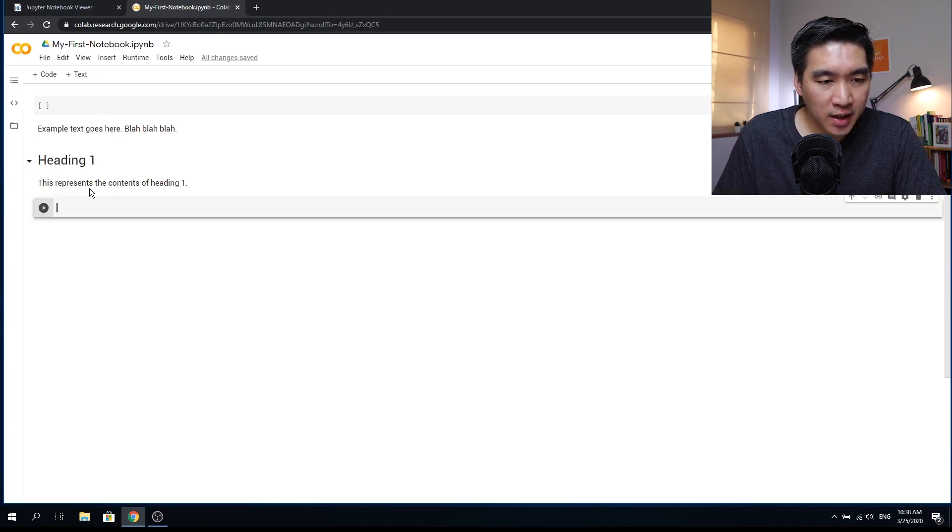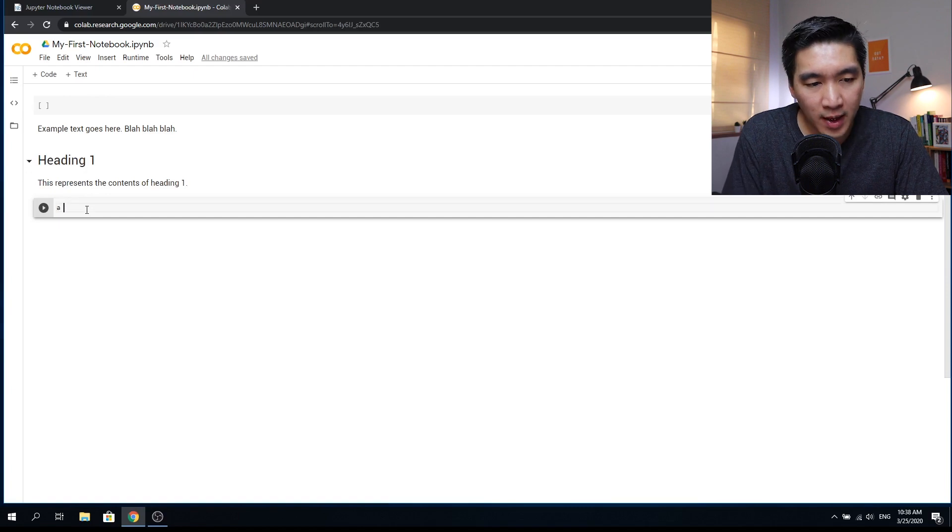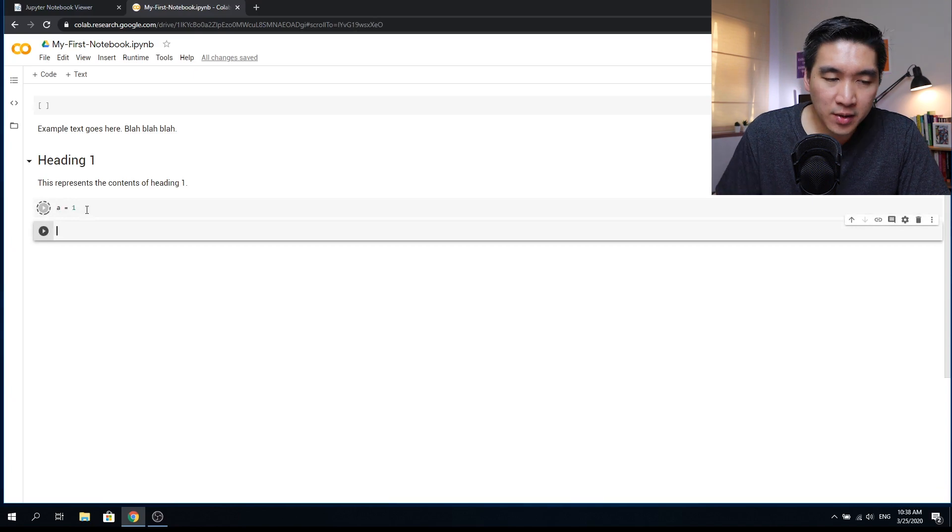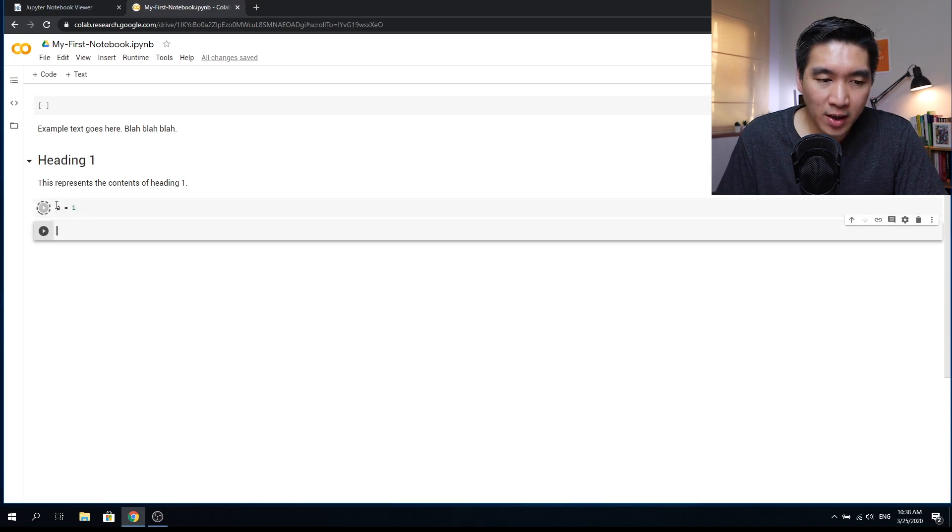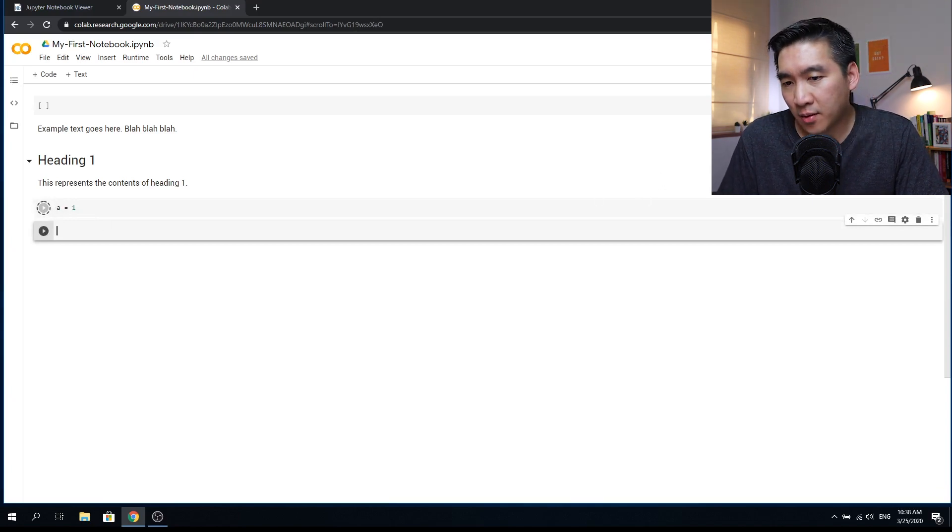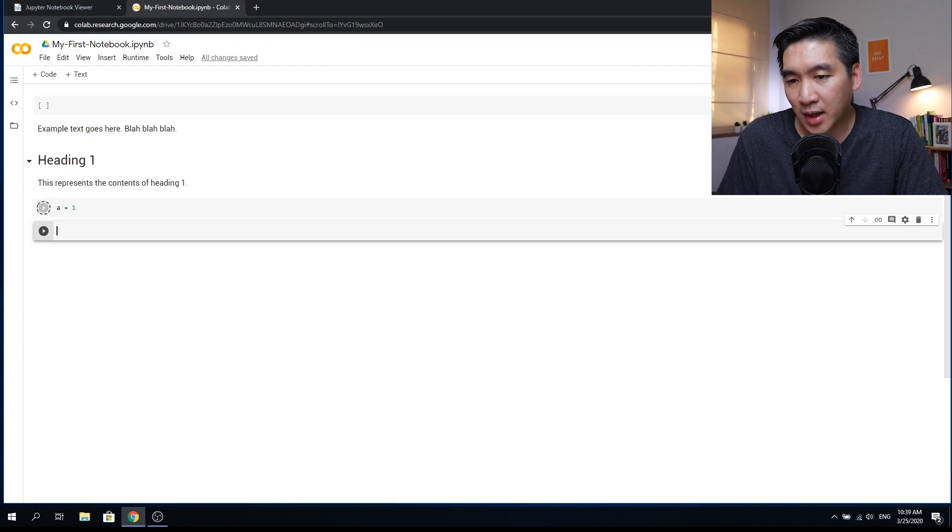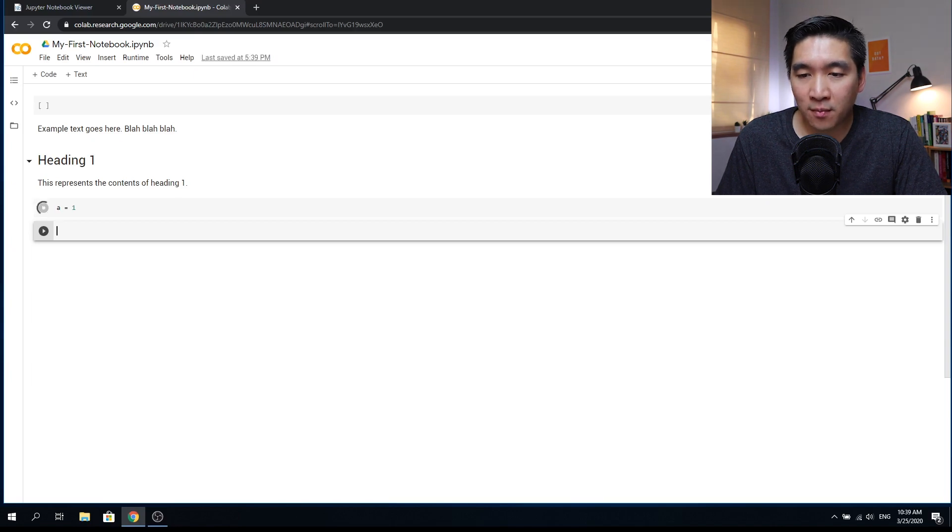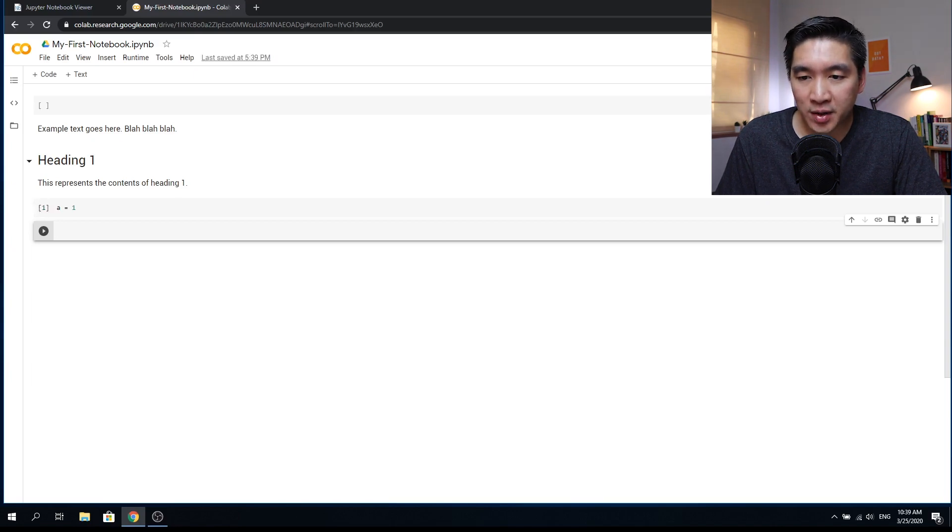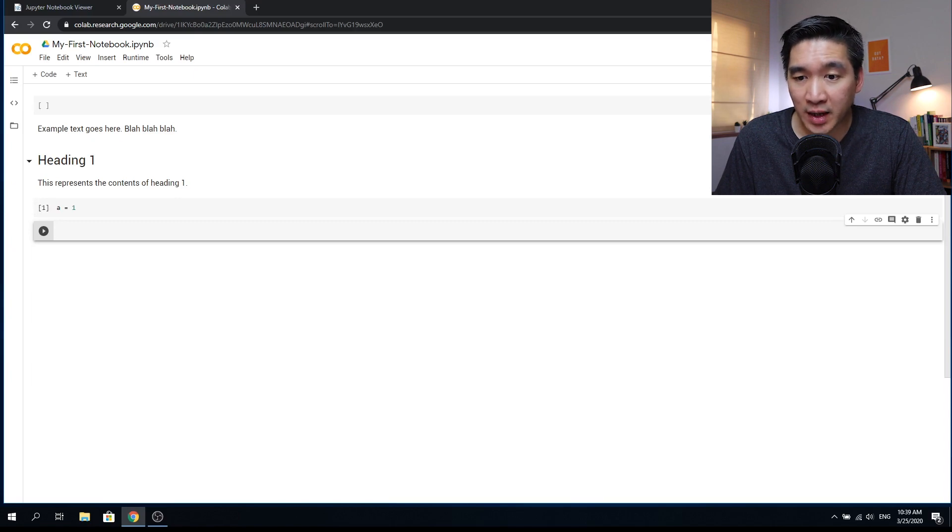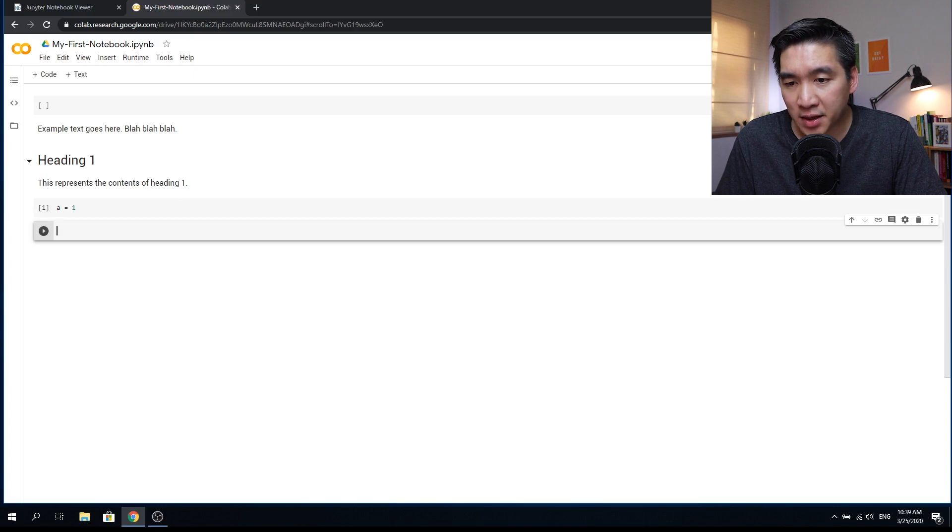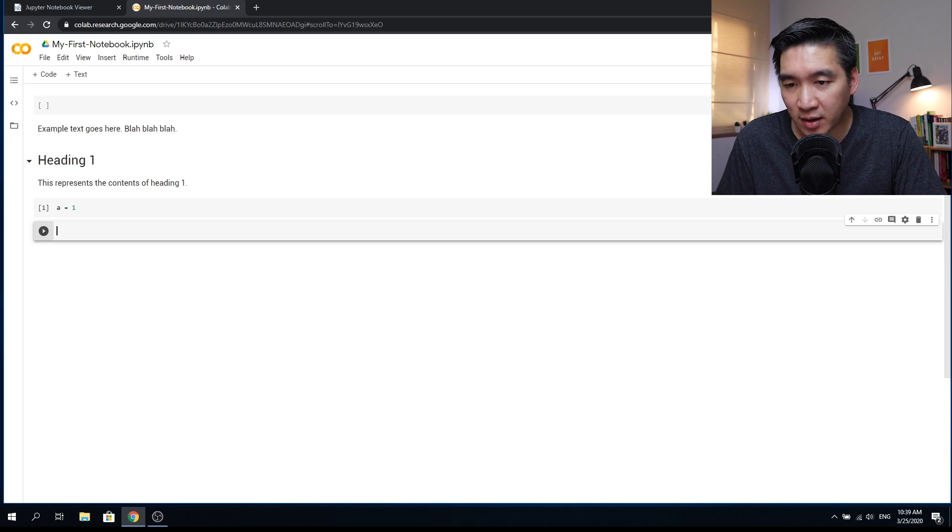And let's give it some code a equals to one. And notice that when I run the first cell for the first time, it will display connecting, and it will take some time because it will need to first find an available computing resource for you on Google platform. And once it is initiated, you will see the RAM and the disk that are available for your computation. So if you hover your mouse over it, you will see that you are assigned about 12 gigabytes of memory. And the hard disk, you have about 100 gigabytes, but it is currently using 27.